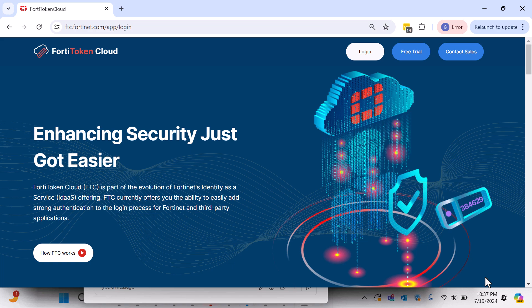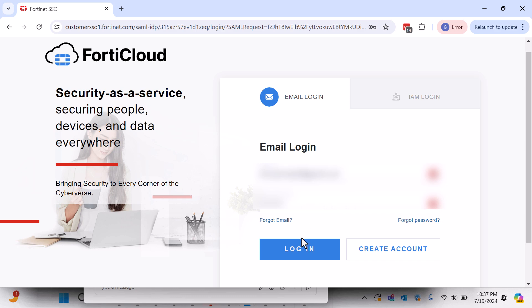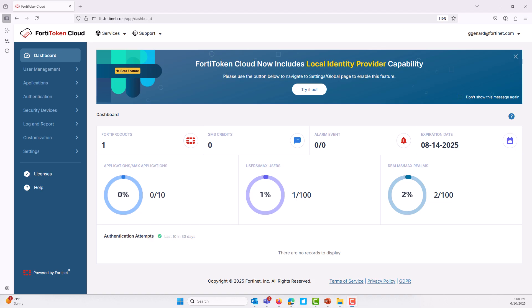FortiToken Cloud is a user-friendly identity and access management service designed to secure identities and manage access through an intuitive web-based interface. It offers organizations the flexibility to deploy robust identity management and authentication methods such as mobile and hardware token, one-time password over SMS, email, and FIDO passwordless passkeys.